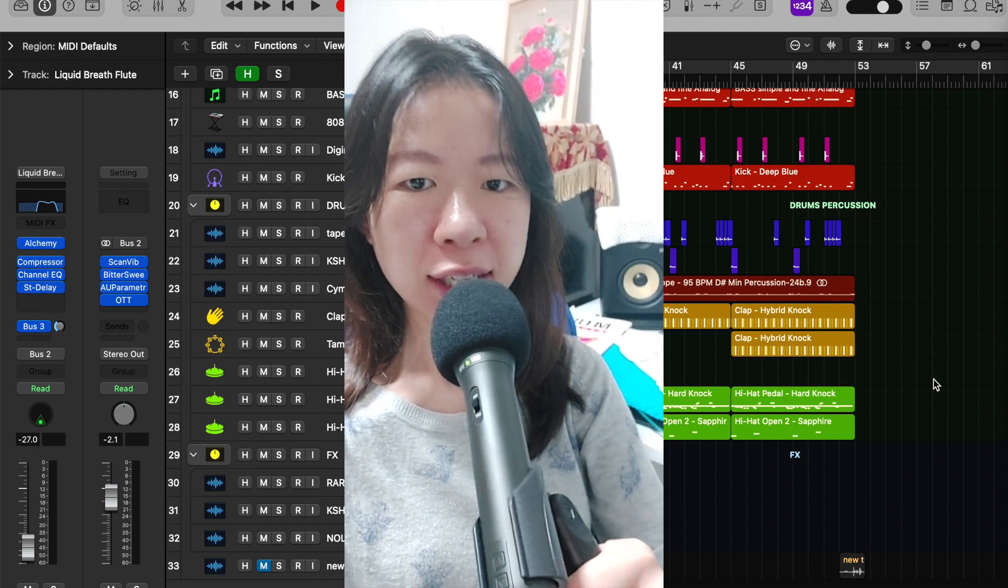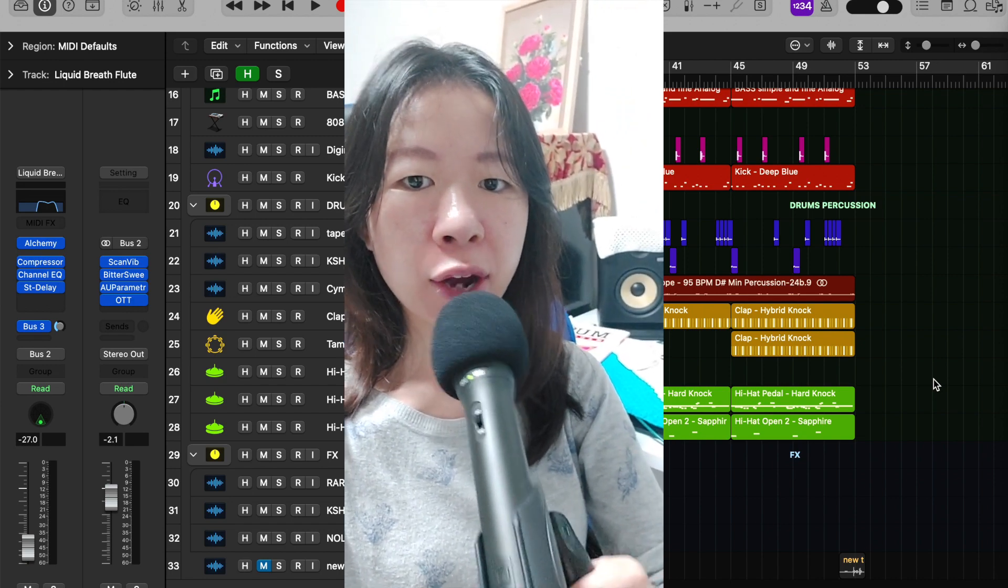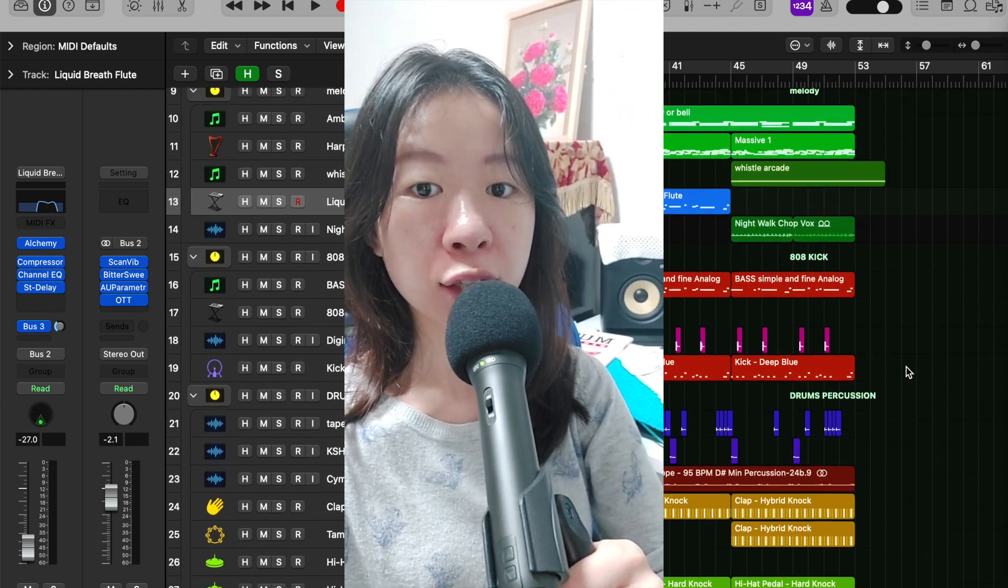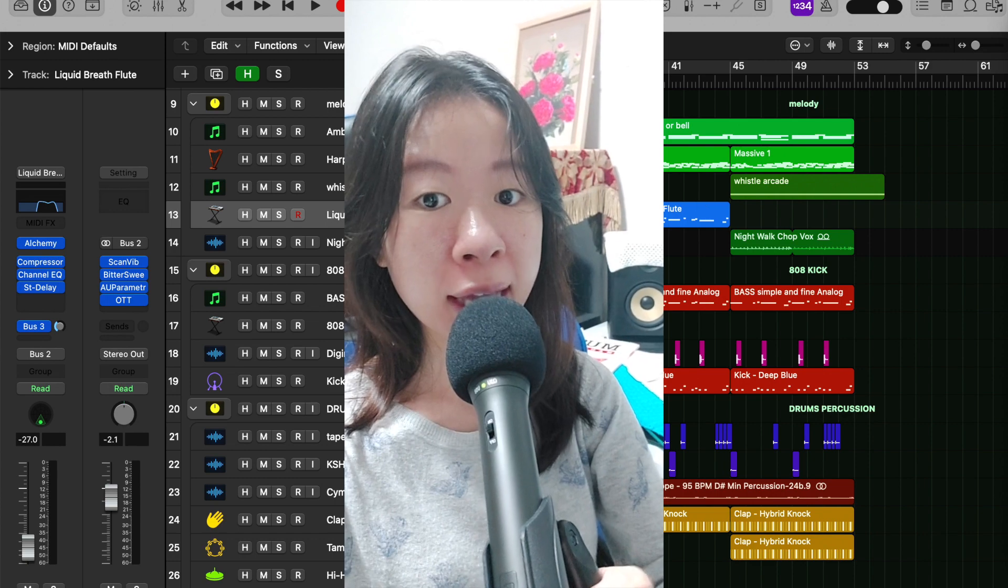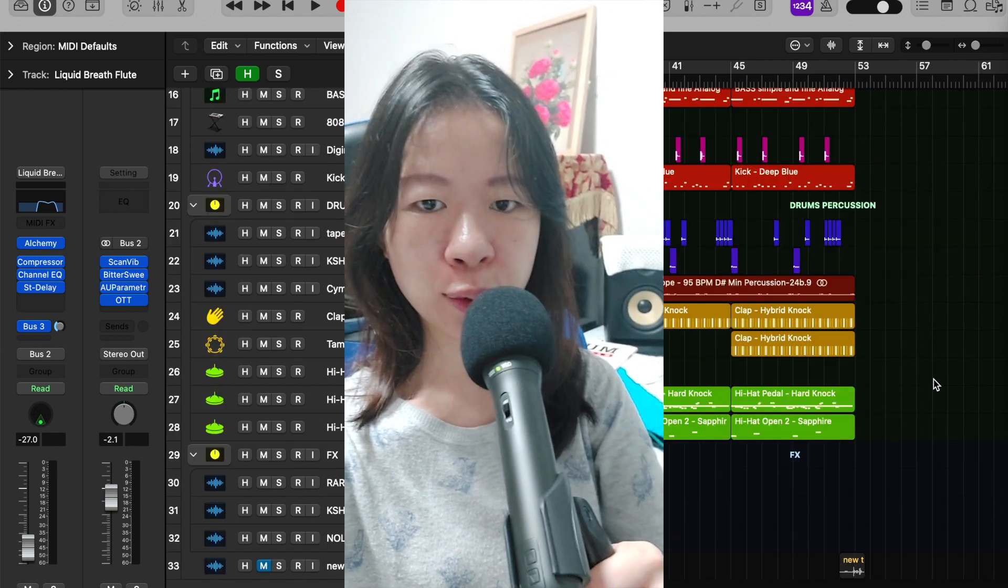Hi, welcome back to my channel. Today, we're going to talk about the top 3 things producers are doing in 2023.